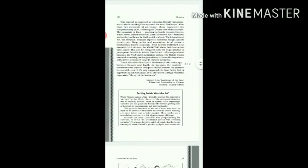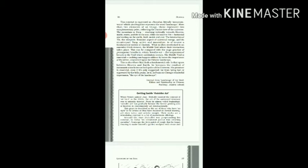Let's read: This concept is expressed as shan shui, literally mountain water, which used together represent the word landscape. More than two elements of an image, these represent two complementary poles reflecting the Taoist view of the universe. The mountain is yang, reaching vertically towards heaven, stable, warm, and dry in the sun.